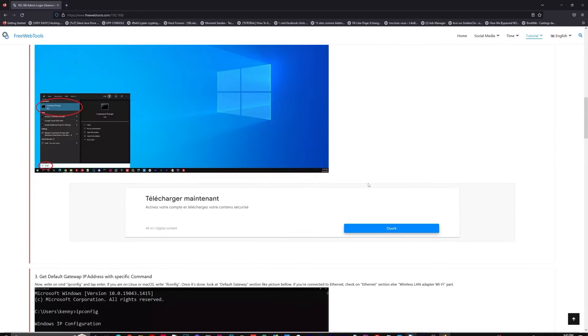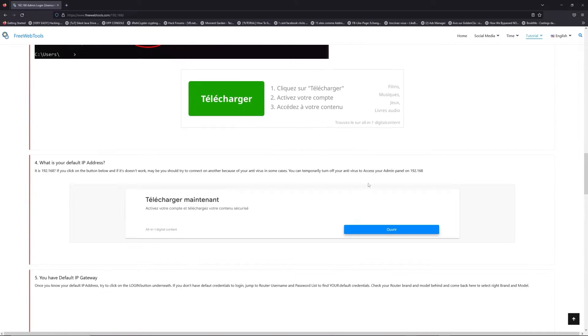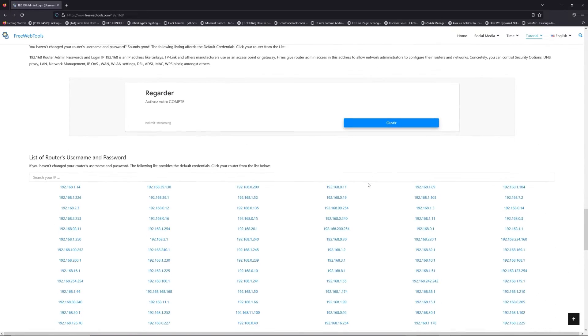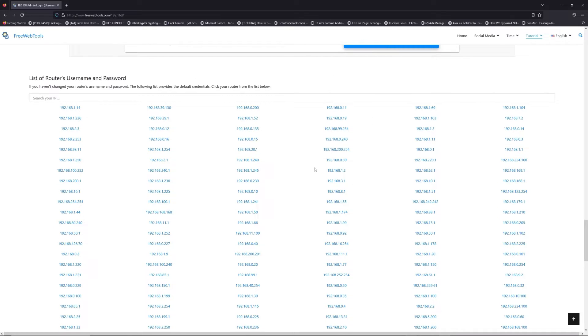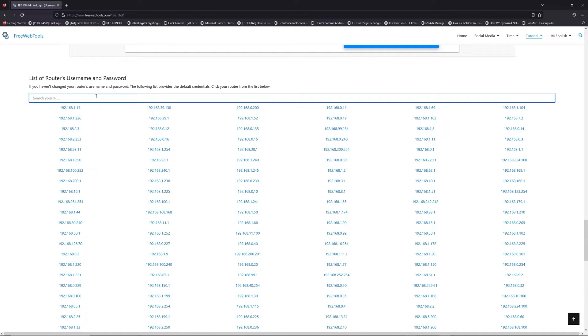Once you know your default IP address, click on the link in description if you don't know your default credentials to login. You are on freewebtools.com.